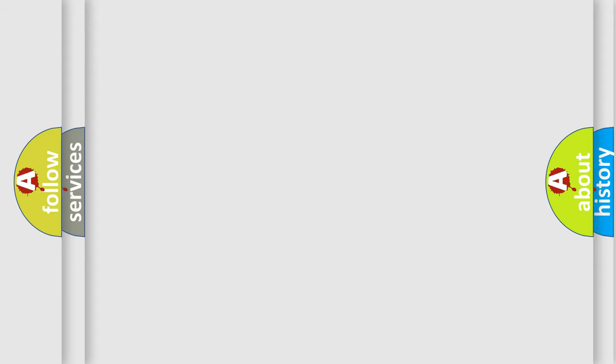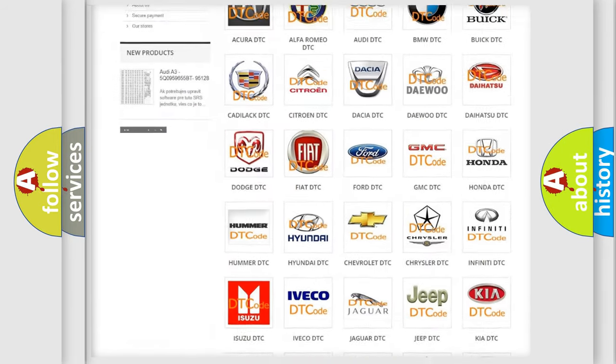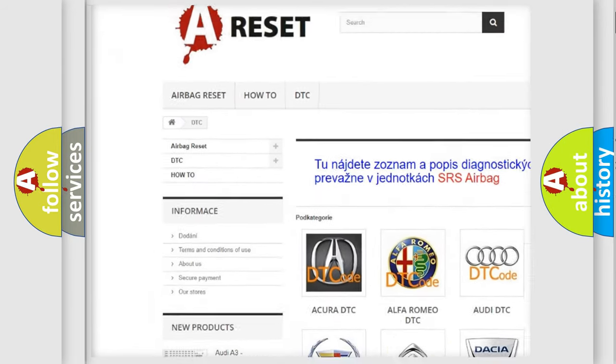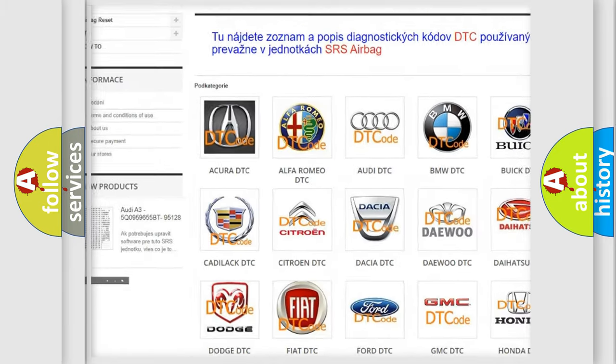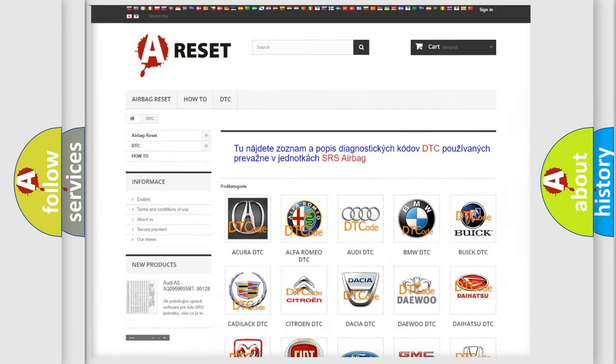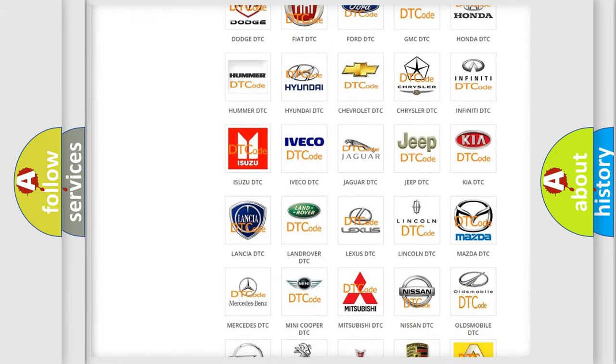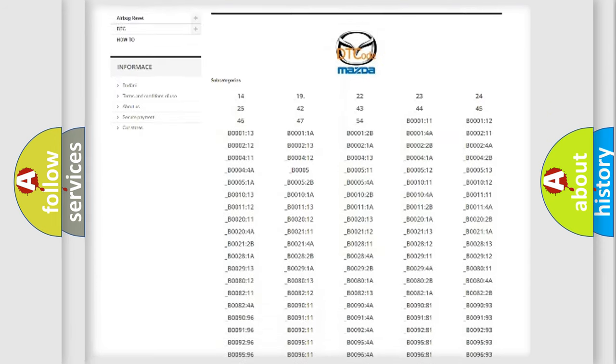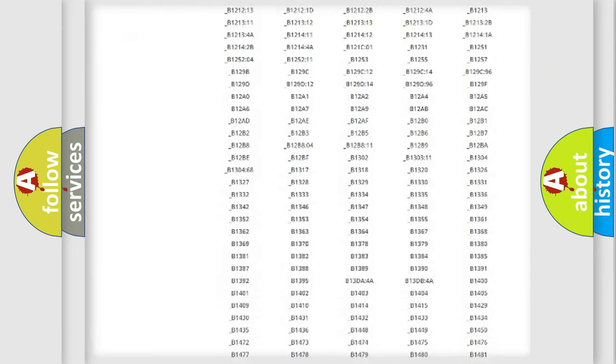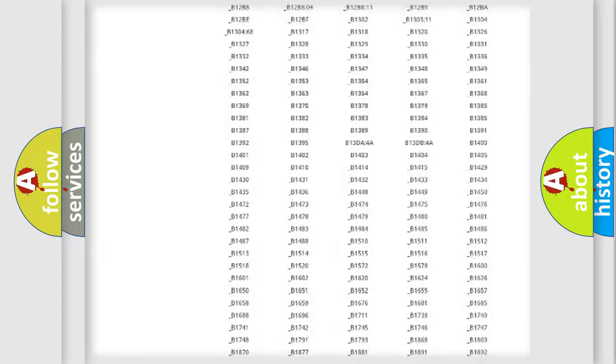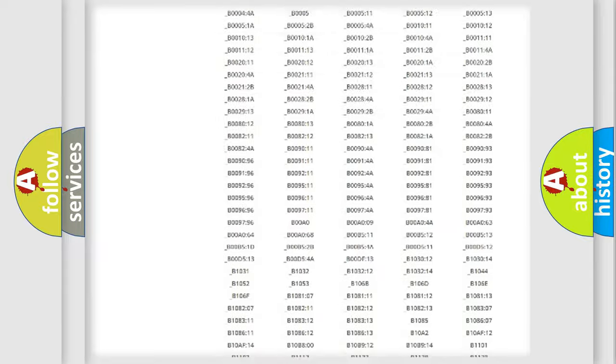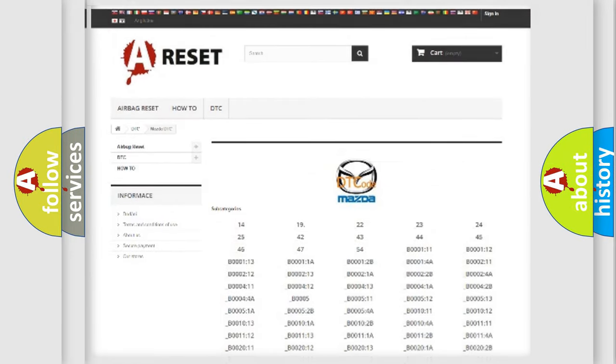Our website airbagreset.sk produces useful videos for you. You do not have to go through the OBD2 protocol anymore to know how to troubleshoot any car breakdown. You will find all the diagnostic codes that can be diagnosed in Mazda vehicles, and many other useful things.